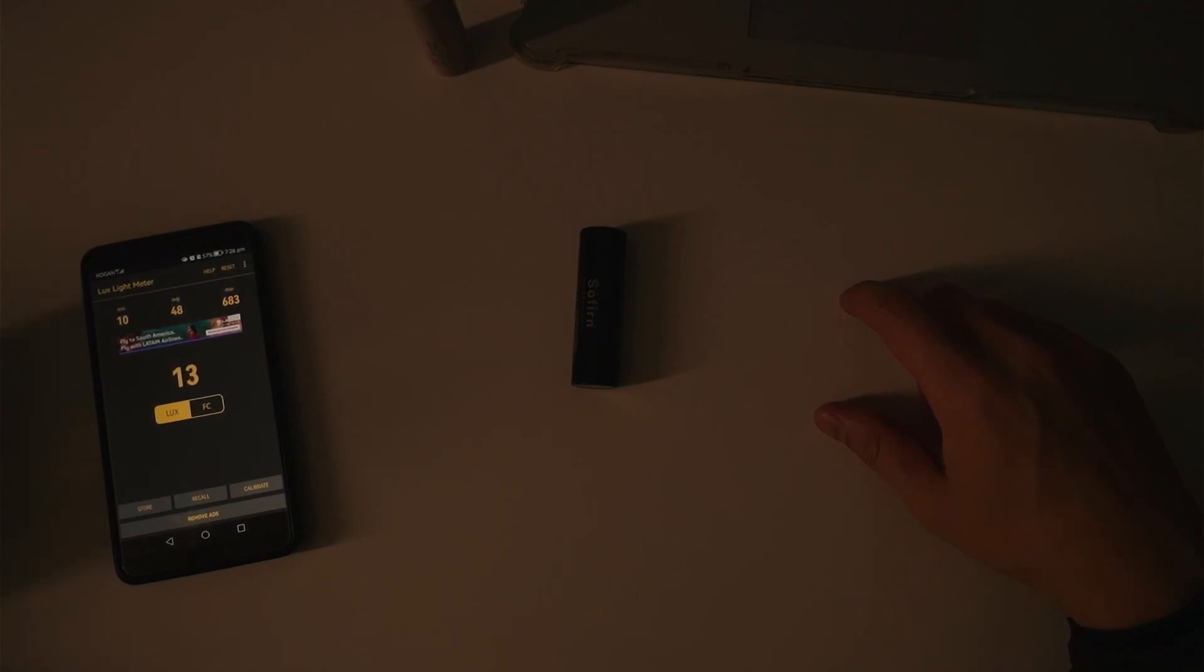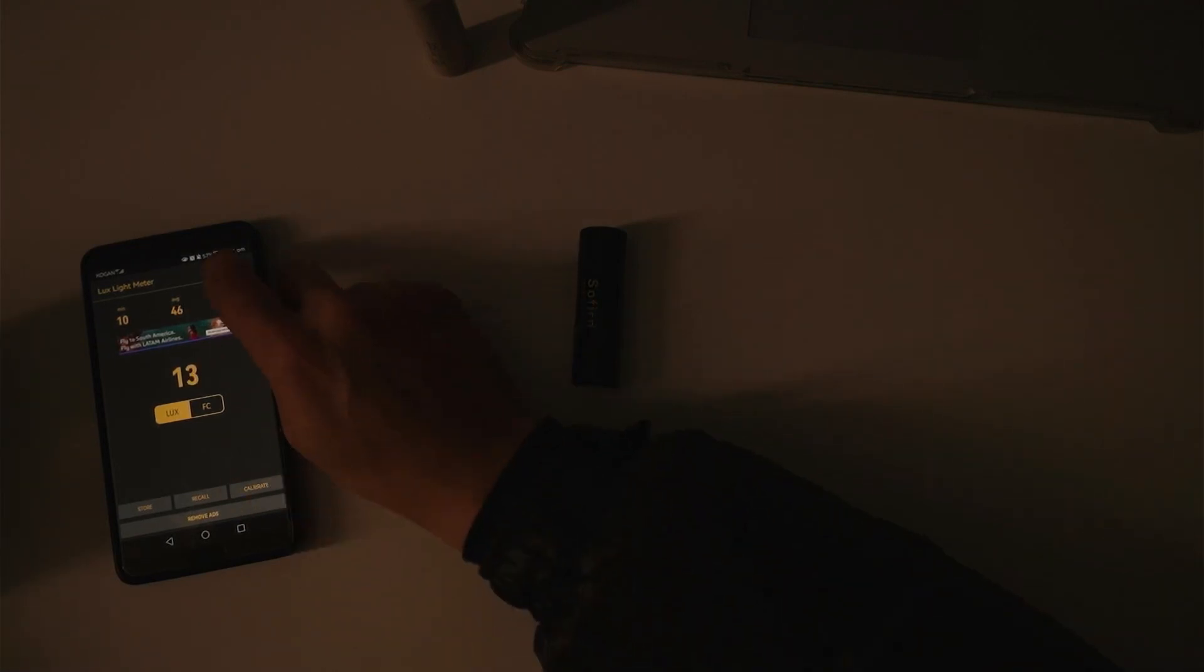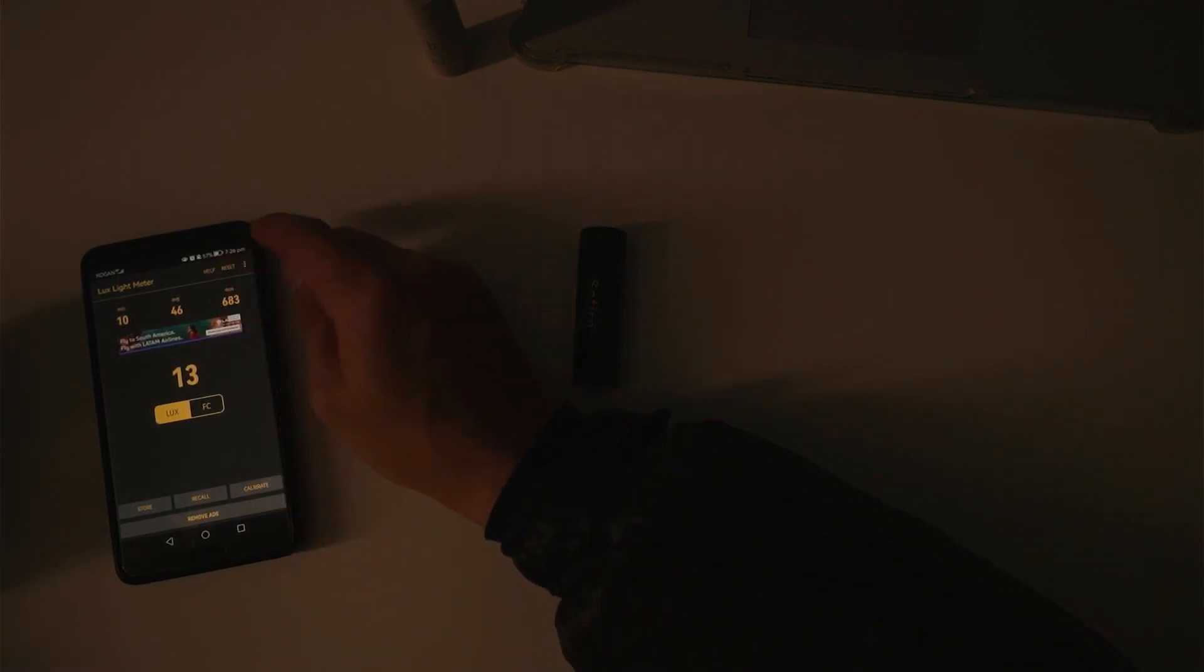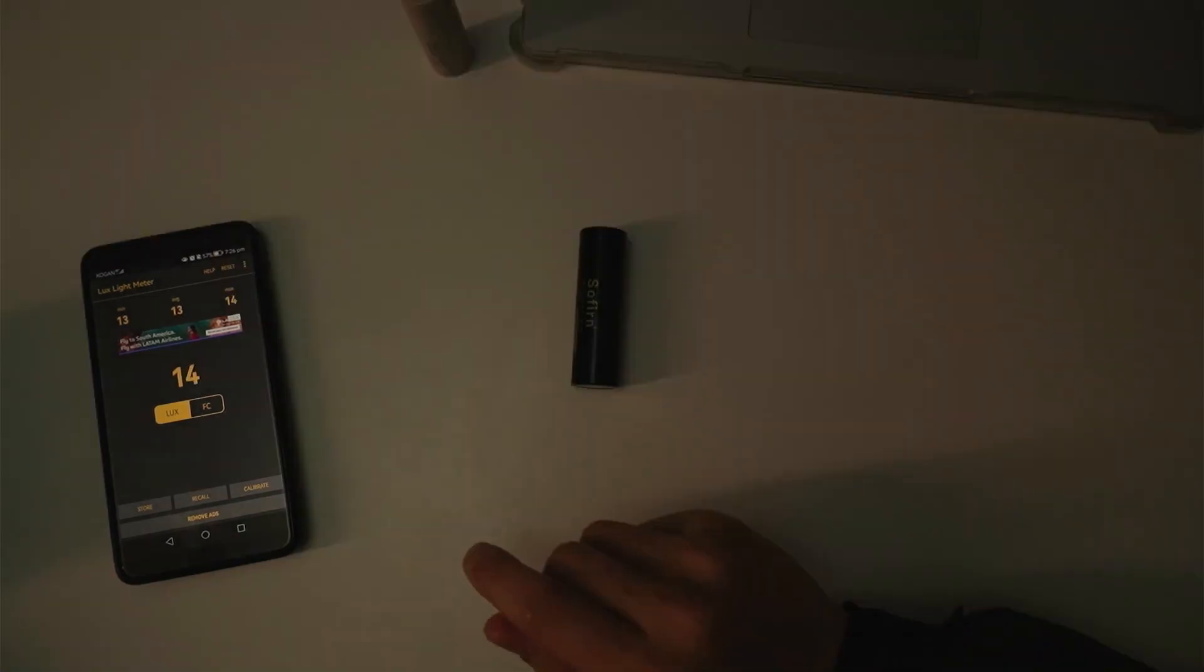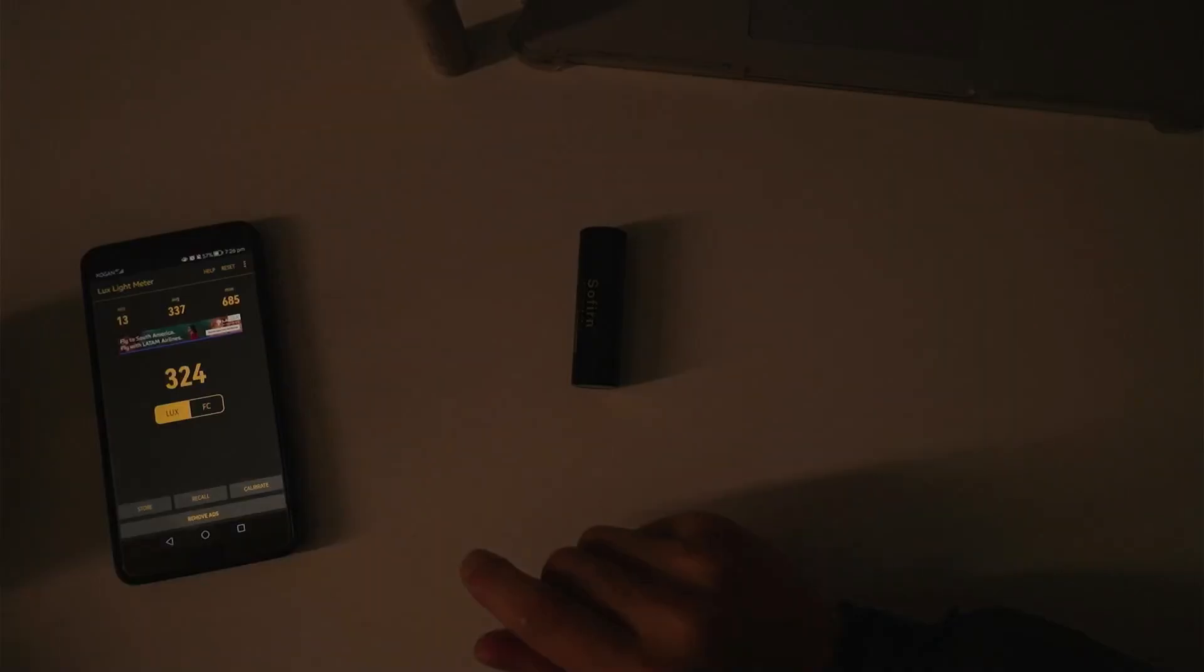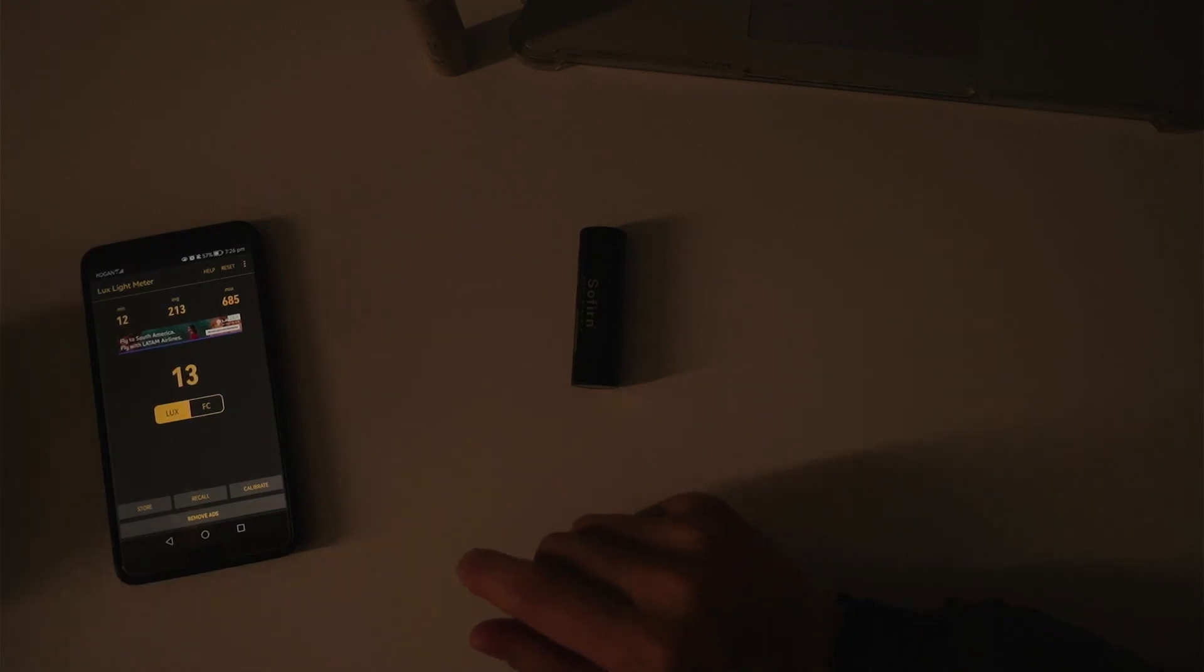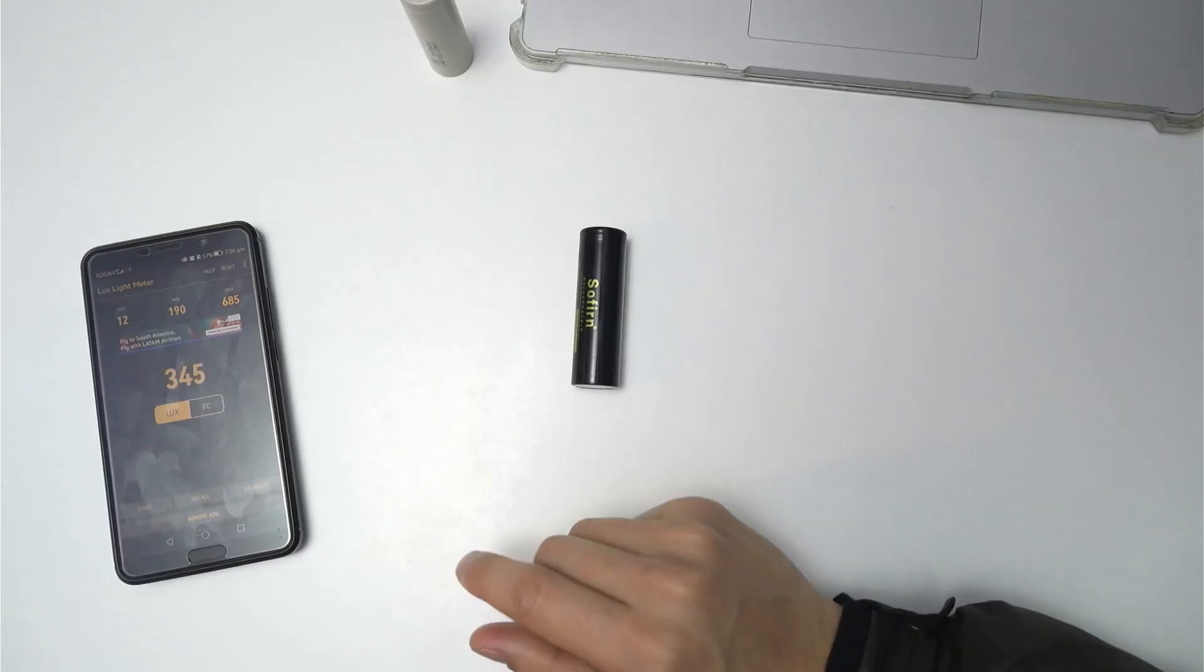This is the 40T. Reset that and the number to beat is 683. Okay. 685, 685. Let's try again. Yep. So that's with the Samsung 40T.